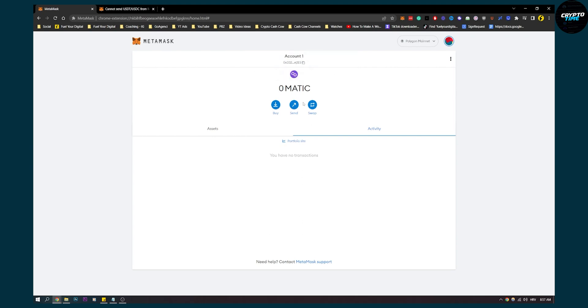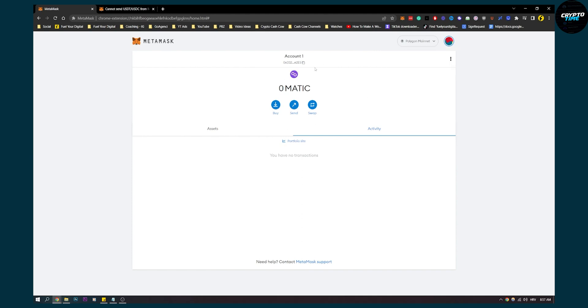Or you can swap it with Polygon—you have Ethereum, Kronos, or Smart Chain—and then swap it to Matic or something similar. Then you can send Matic to Coinbase and convert it there.